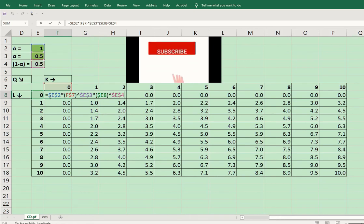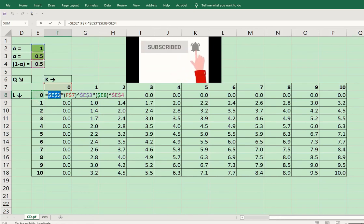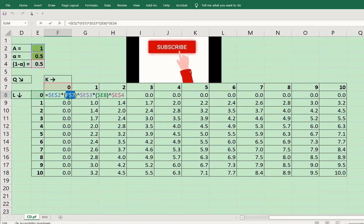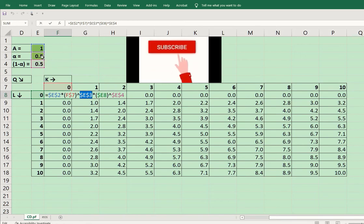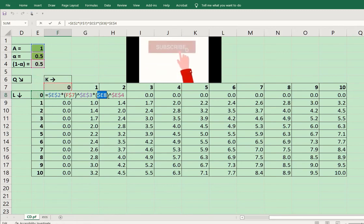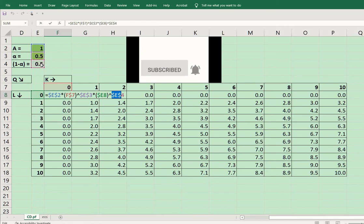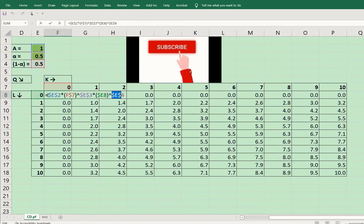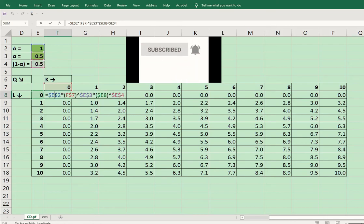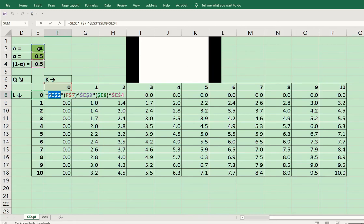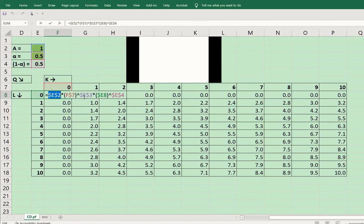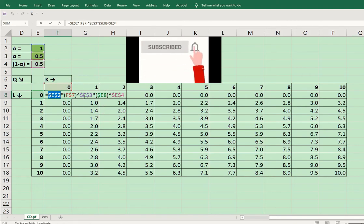The formula suggests that we are going to multiply the efficiency parameter with capital — shown in the red box — and then the power of capital is 0.5. It will be multiplied with labor, and then its power would follow. The point to be noted is that we have two dollar signs for the efficiency parameter because it will remain fixed for all the points of production, fixing the column as well as the row. The same is the case with the power of capital, that is alpha.